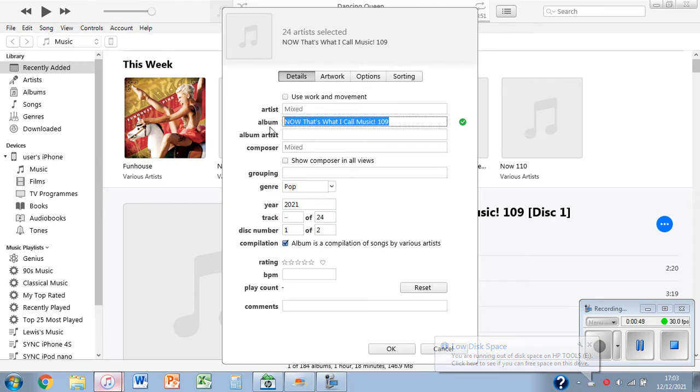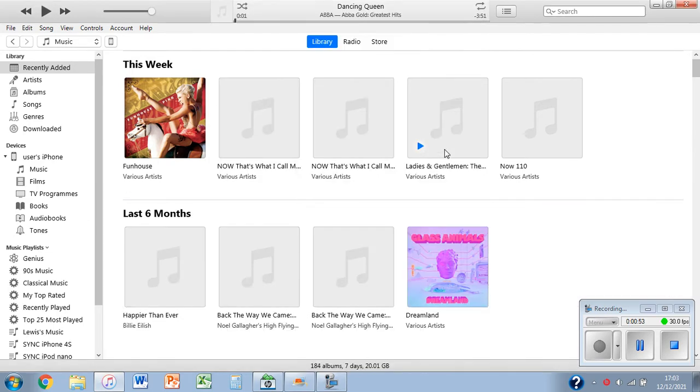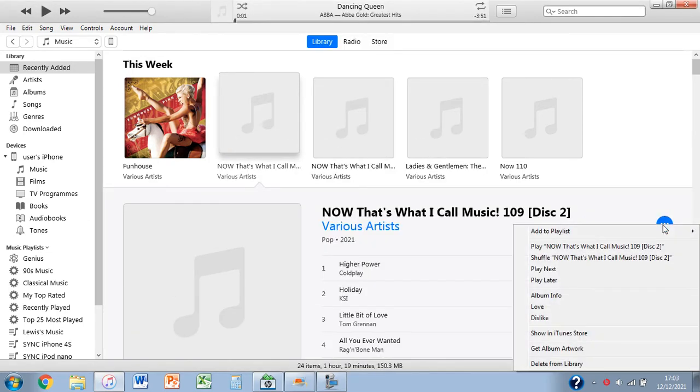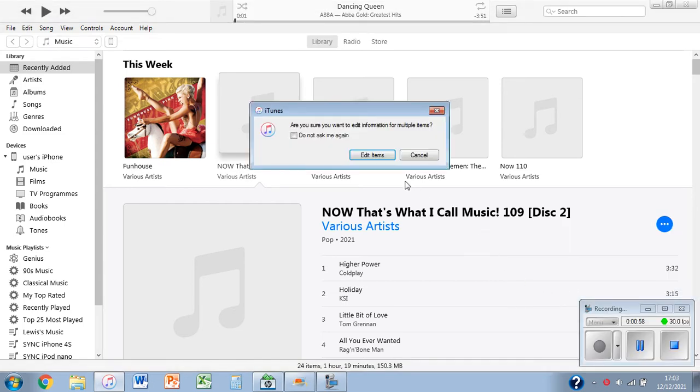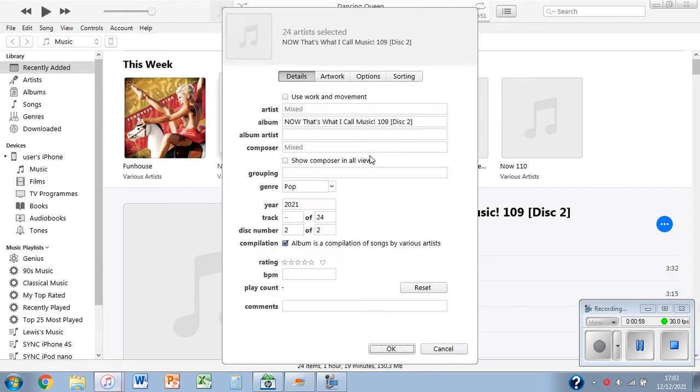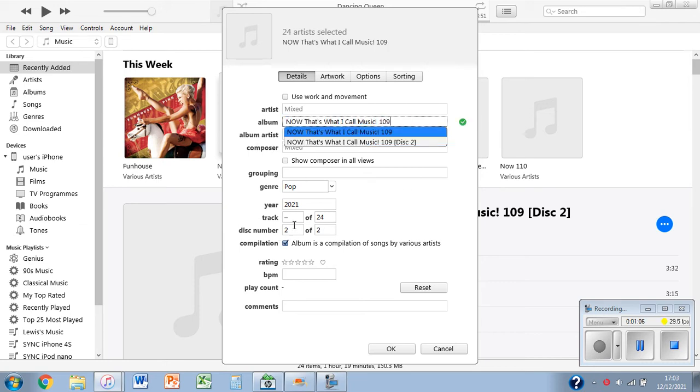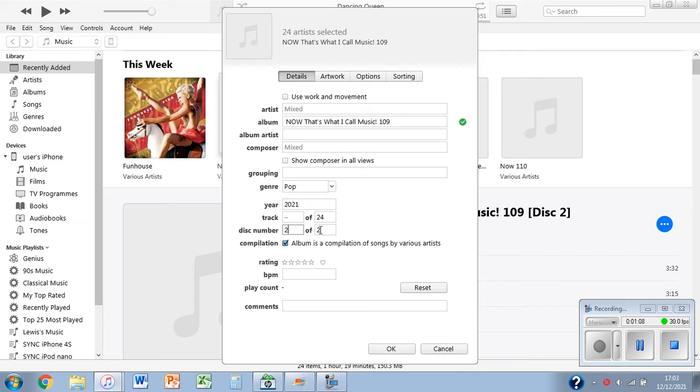Now I'm going to go to the second disc, click the three dots, click album info, click edit items, and paste in over the whole of the old one the exact same thing. Then set the disc number to in this case two of two. Now you can click OK.